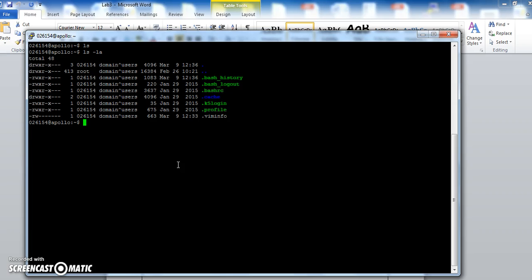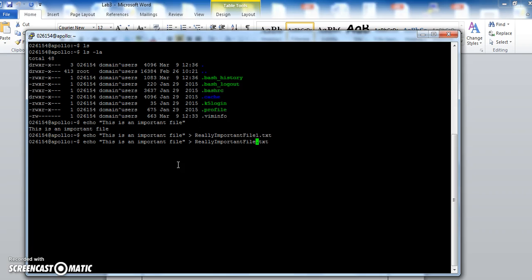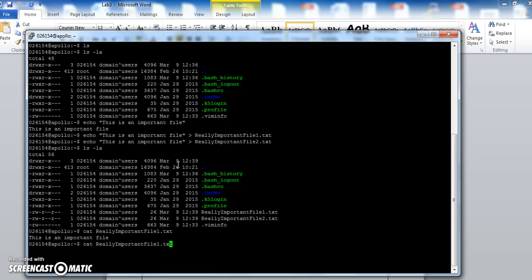So now I need to do two things. First thing I need to do is create some test files. So if I say echo in inverted commas, this is an important file, close inverted commas. That echo writes it to the screen. But for the operating system, Linux in particular, the screen is just another file it's writing to. So if I want to write to a specific file name, all I need to do is do the greater than symbol, which is called redirect. Redirect the output of that command into a file called really important file 1.txt. And if I go up arrow key and change that 1 to a 2, then I've got two files.